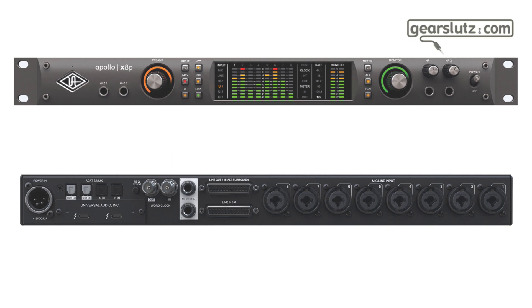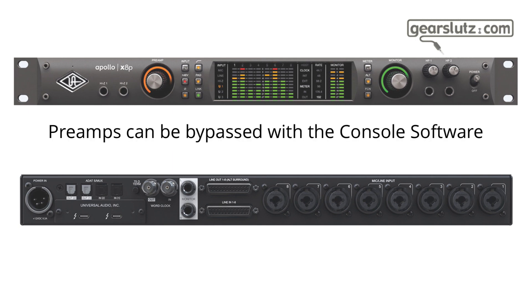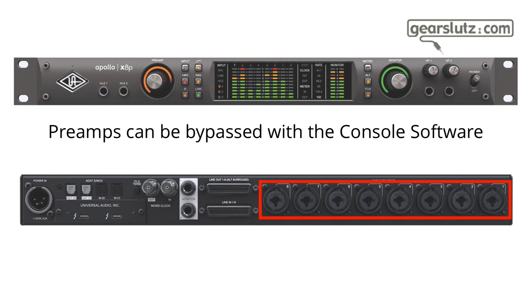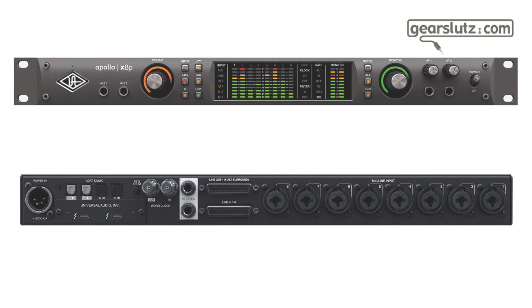One cool thing about the inputs is that you can bypass the preamps entirely through the console software. This is something that I see very often on Gearslutz's thread, so I think the crowd will be happy to know this. You can access the converter directly through the TRS on the combo inputs or through the DB25 inputs.